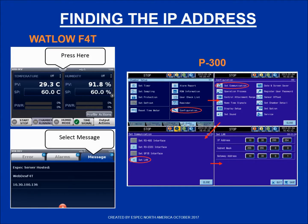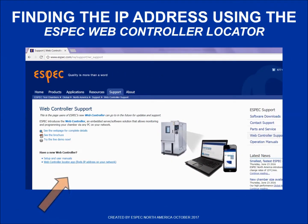You can find the IP address by clicking through the on-screen menus on your chamber controller screen, as shown for either your Wattlow or your P300 controller. You can also use the ESPEC web controller locator to find the IP address, and that can be downloaded directly from ESPEC.com and installed onto your computer.